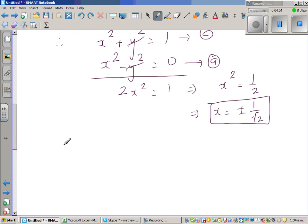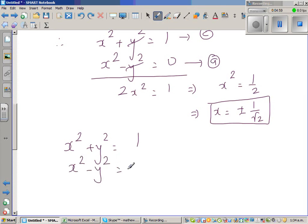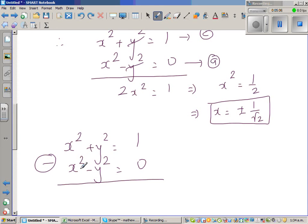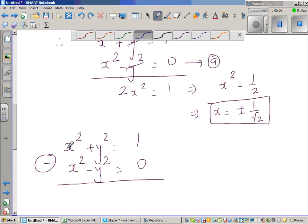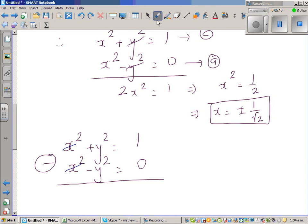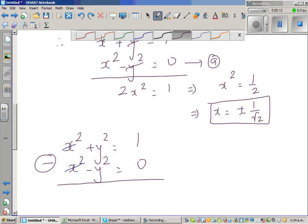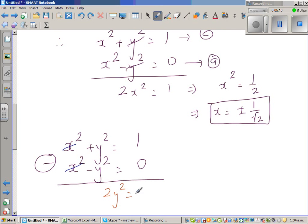Writing the system again: x squared plus y squared equals 1, and x squared minus y squared equals 0. Subtracting the second from the first, the x squared terms cancel, giving 2y squared equals 1, so y squared equals 1/2, and y equals plus or minus 1 over root 2.